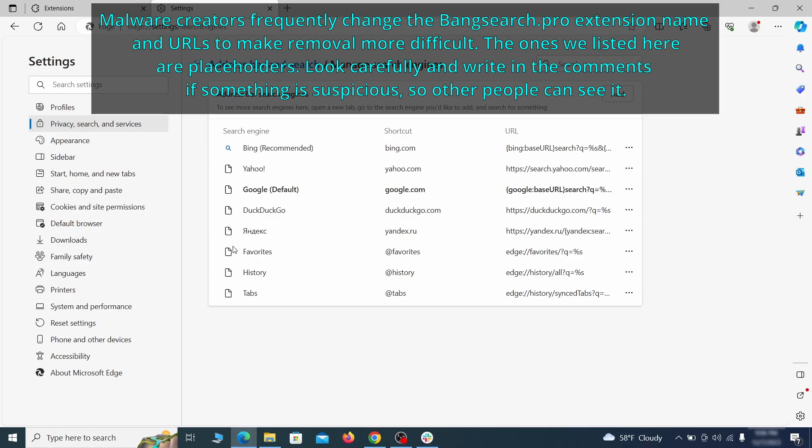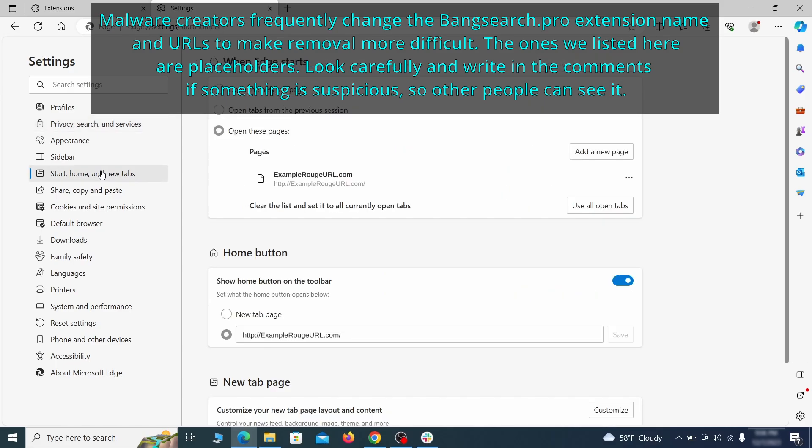Next, check the start, home and new tab section for suspicious URLs that need to be deleted.